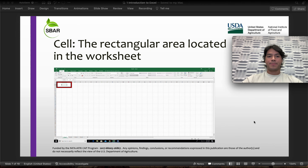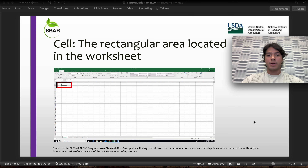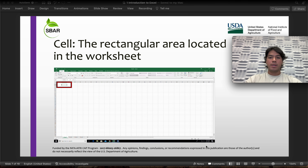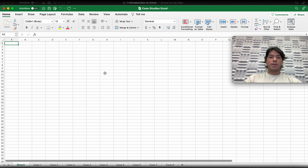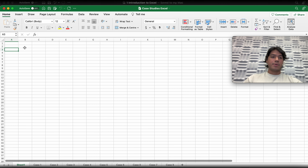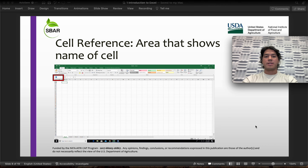Then we have the cell. This is going to be the rectangular area located in the worksheet. If you open it, it's going to be these rectangular areas that you can see in the worksheet.